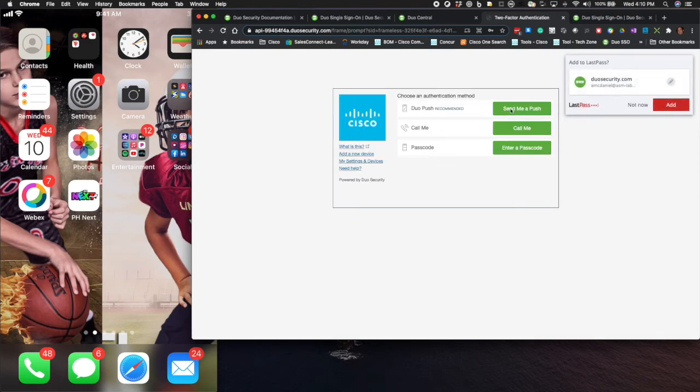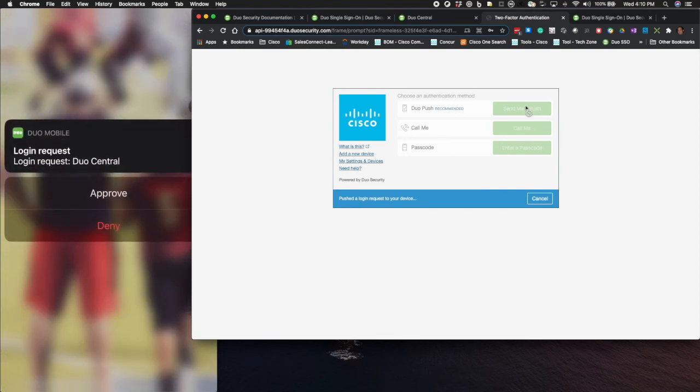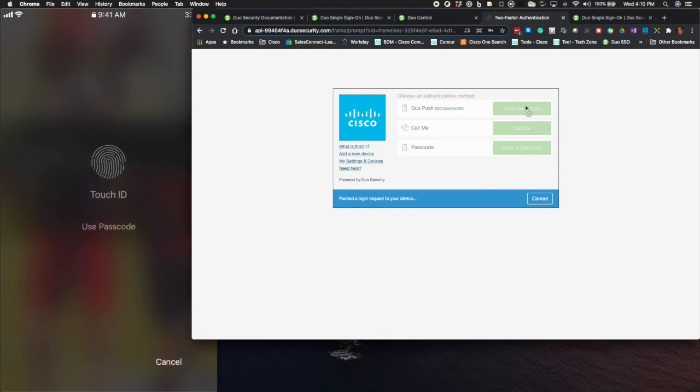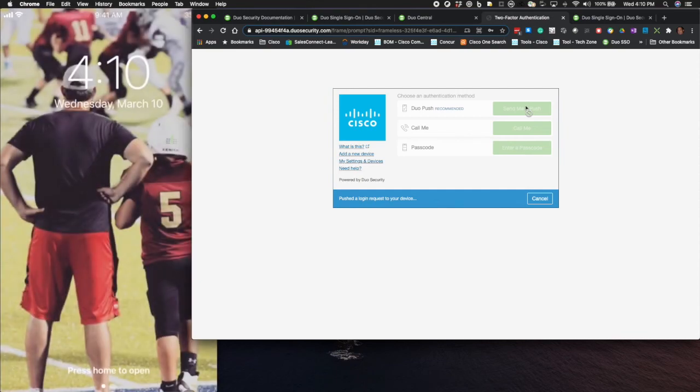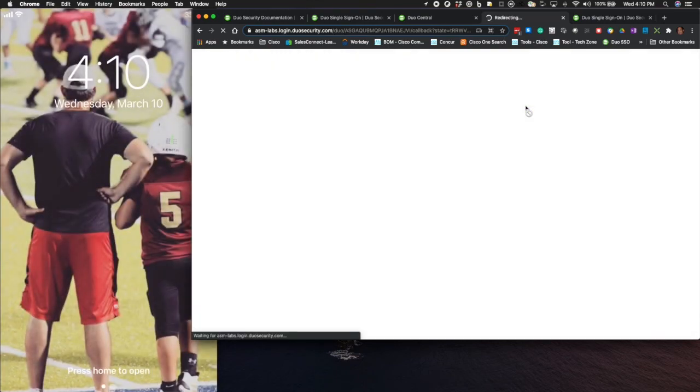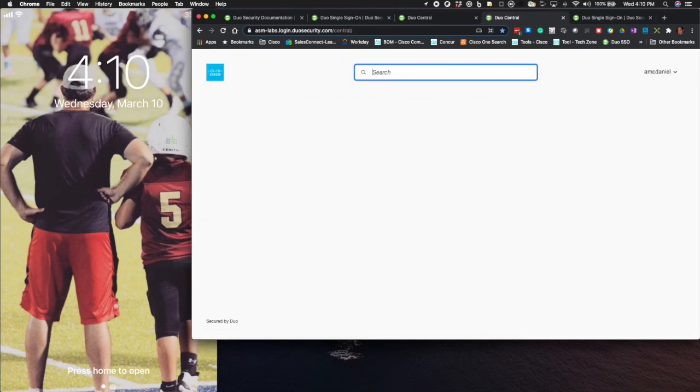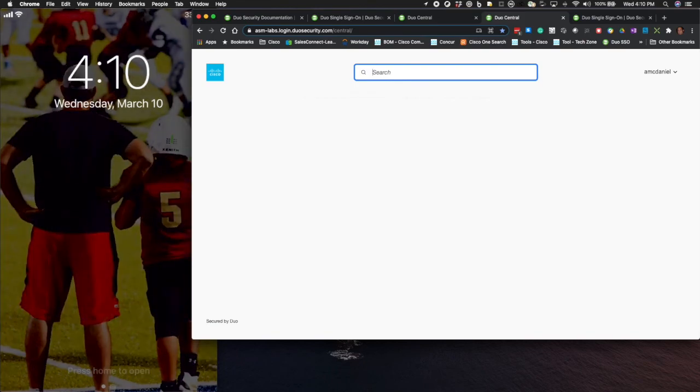There we are, two-factor authentication. I'll send a push. I'll accept that push. You can see here, I'll do my bio. And there it is, I'm at the site now. That's it for this video. We've got the Single Sign-On site set up.